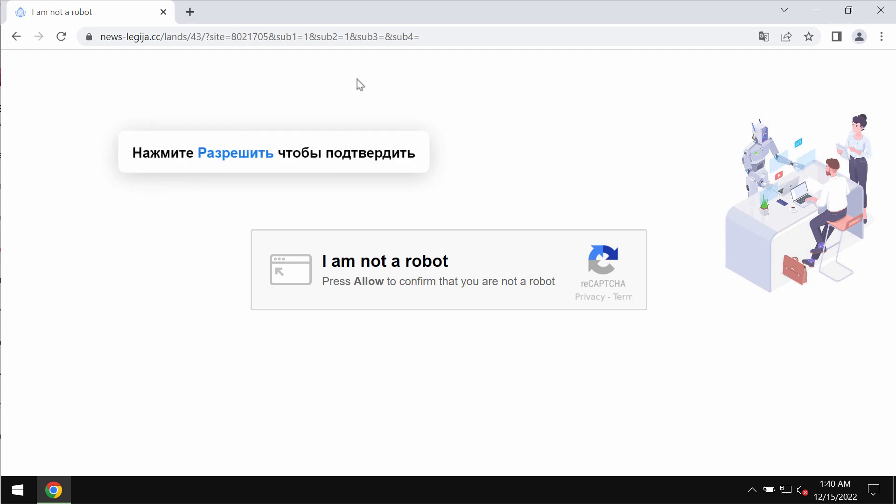If you see these pop-ups by news-legija.cc, they are absolutely faulty and deceptive.